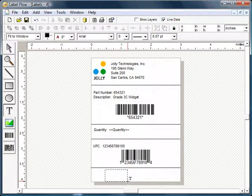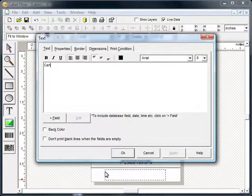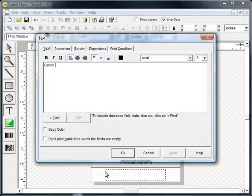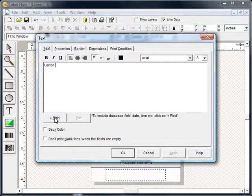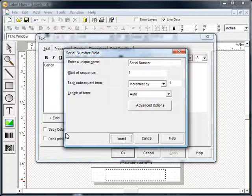Data can be combined in many ways. Static text can be combined with both print time data and serialized numbers in the same text box. Serialized numbers can be configured in many ways.